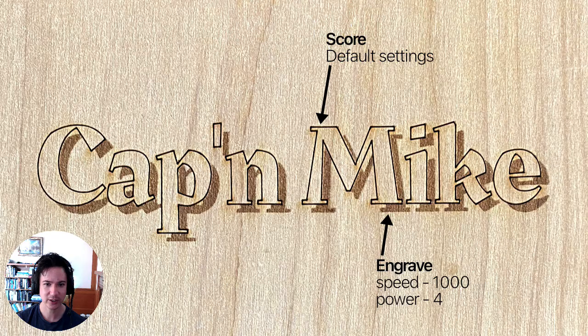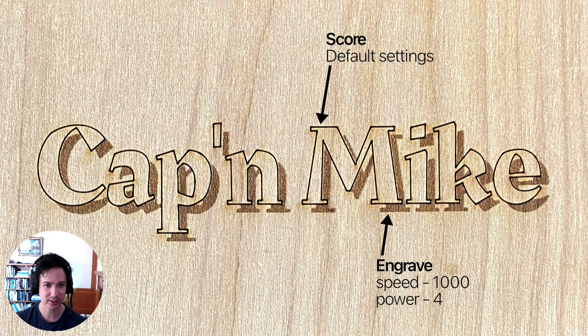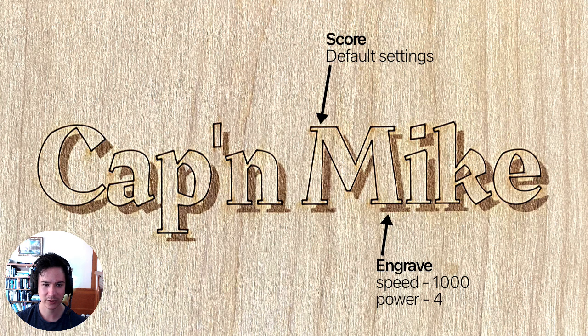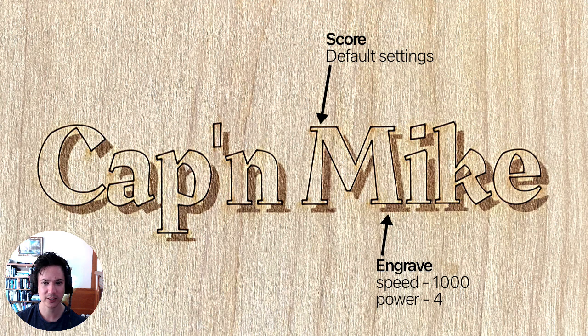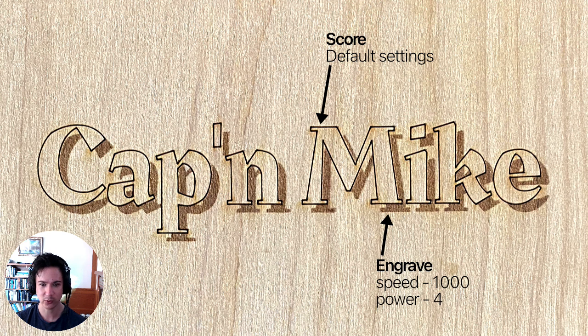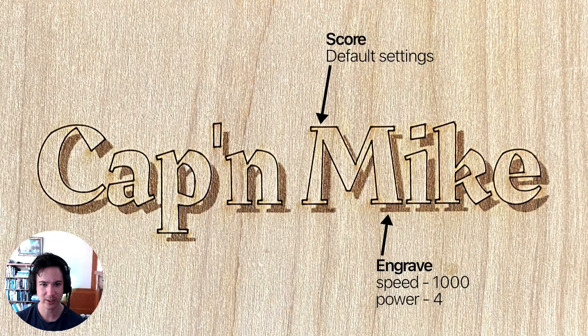So thank you Captain Mike for showing us this cool technique. And here again are the settings. If you're using a Glowforge, these are the settings that Captain Mike recommended. Thanks for watching.